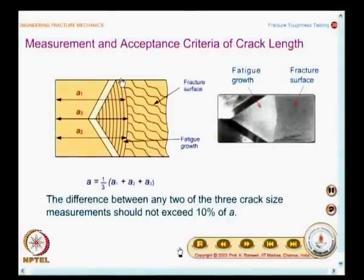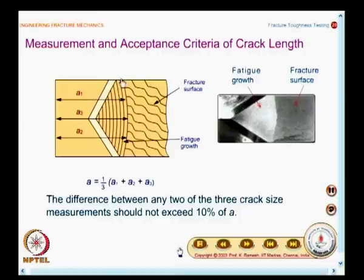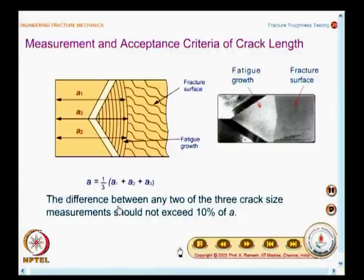In the case of load measurement, we had seen PQ and there is also a P_max. The recommendation is that the difference between PQ and P_max should not exceed 10 percent. In general, you will have a wavy crack front — it is shown as a simple arc in the drawing, but in reality it is different. You have to ensure that the measurements a1, a2, a3 do not differ by more than 10 percent of A; if so, you may have to discard the test and redo the pre-cracking very carefully.